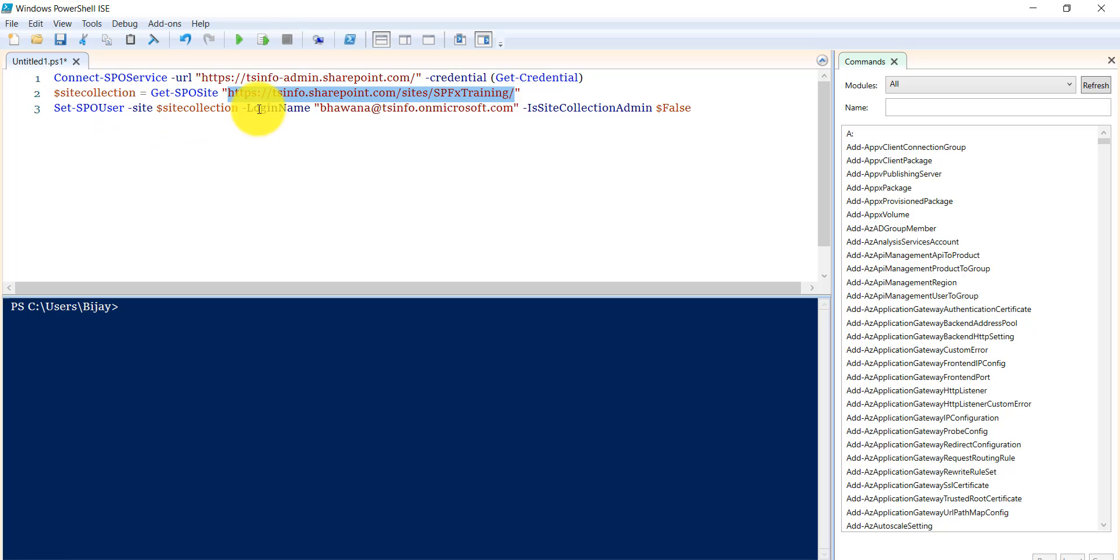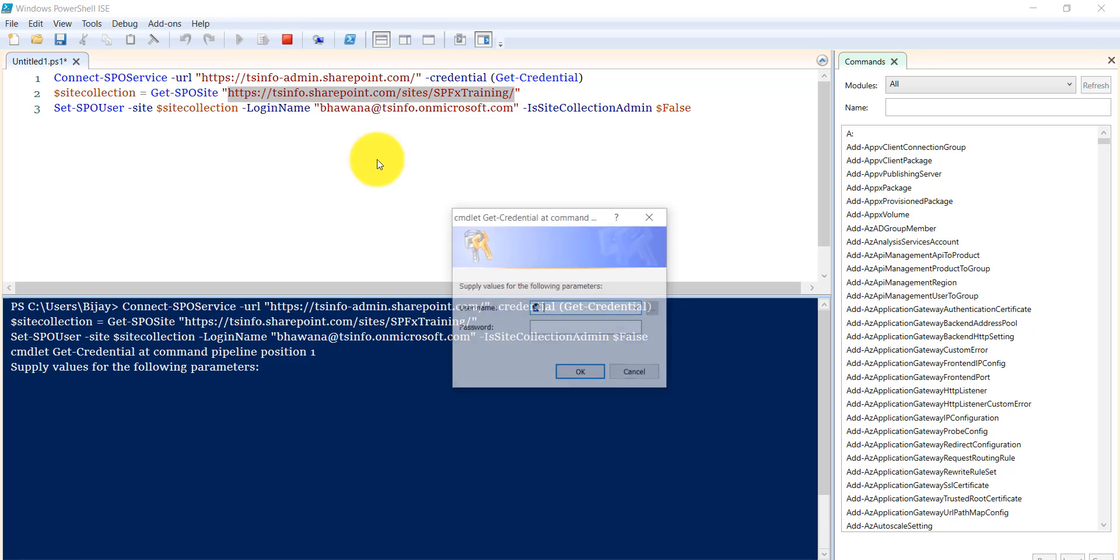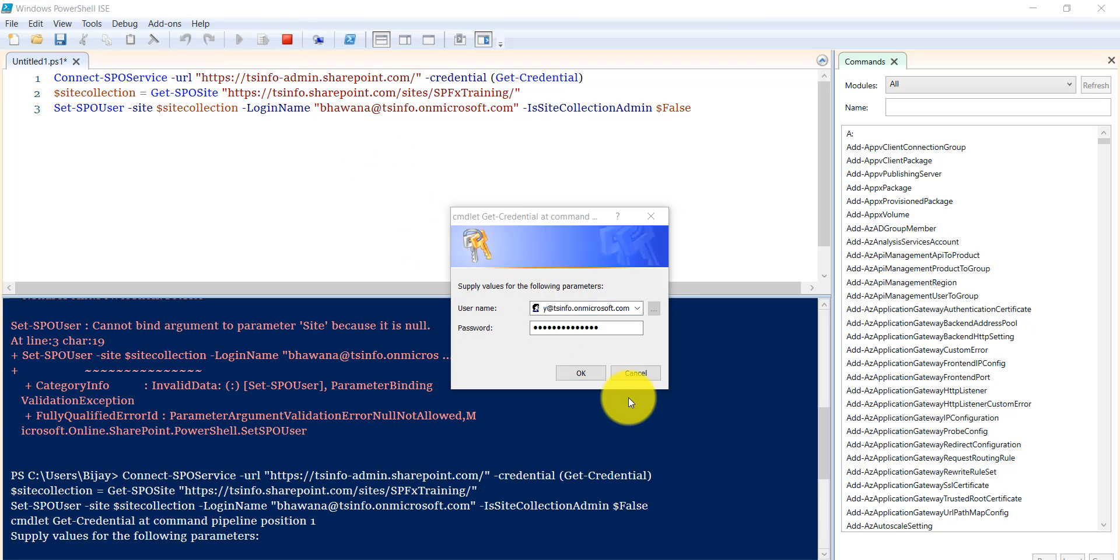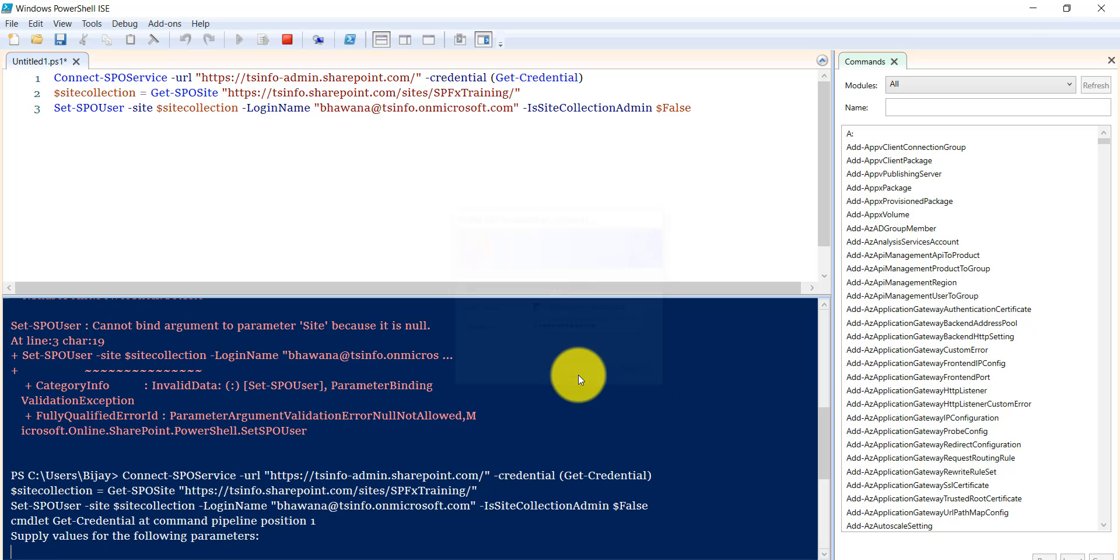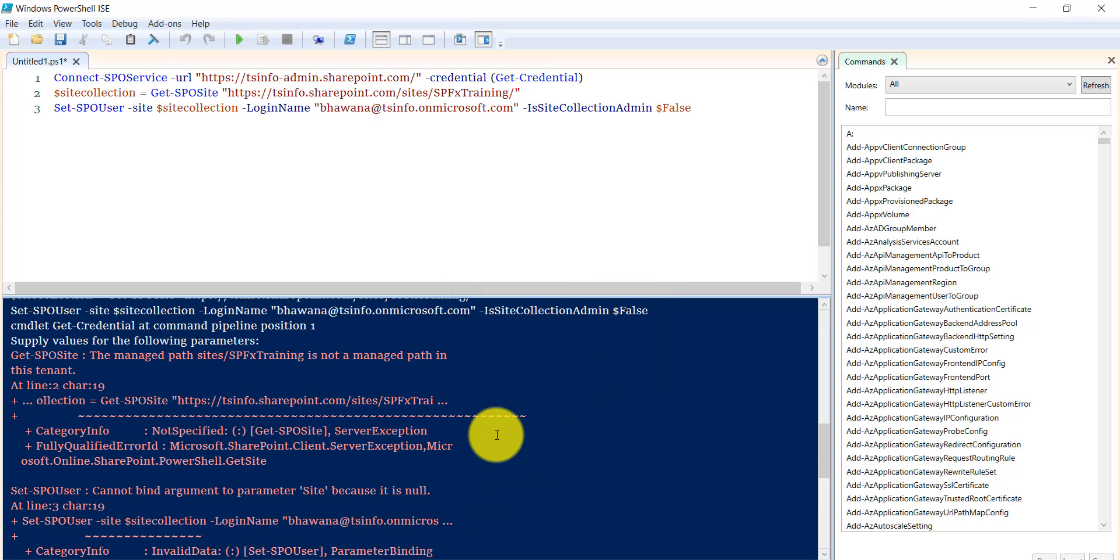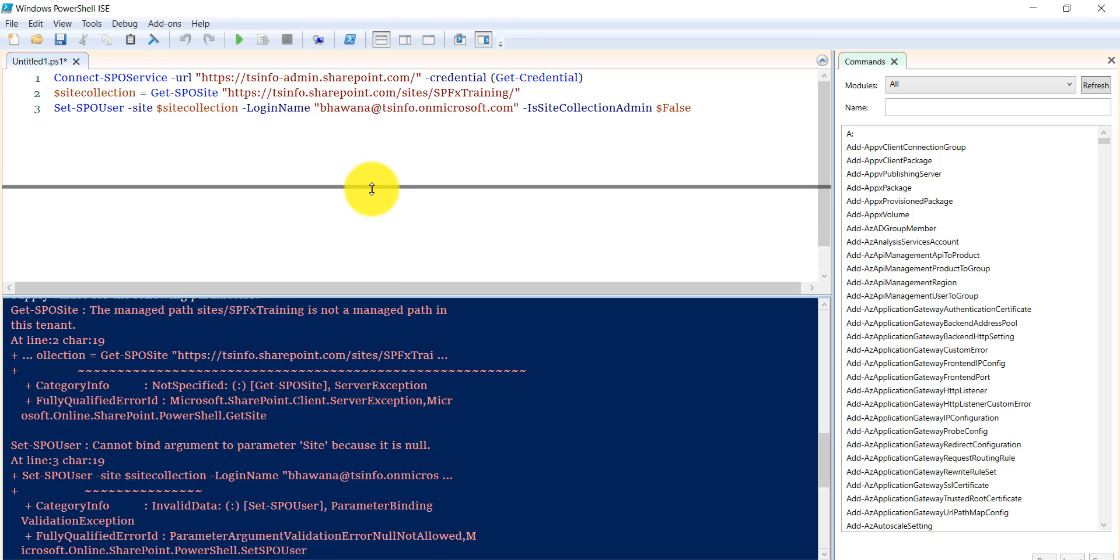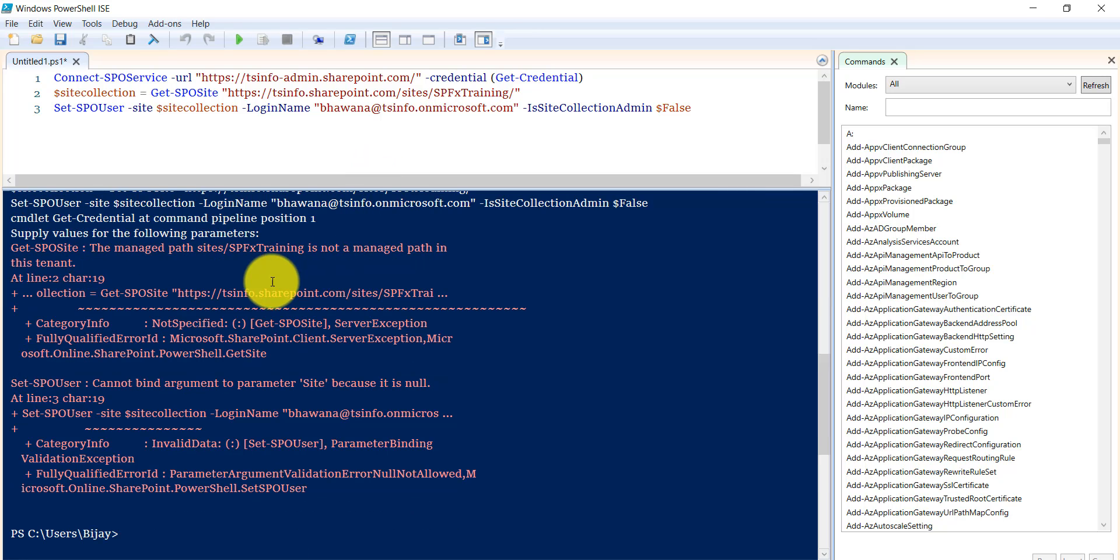Then the command I'm using is Set-SPOUser. If I run this you can see it's asking me for the credential. I'll put the credential. That's the wrong password, let me connect again. Now if you'll see I put the password correct this time.